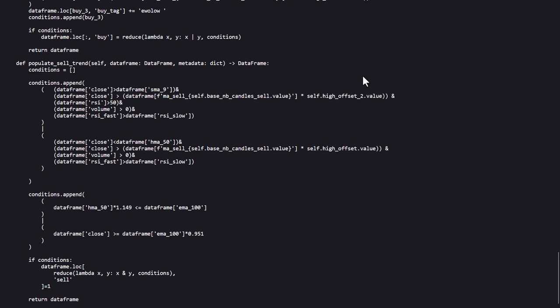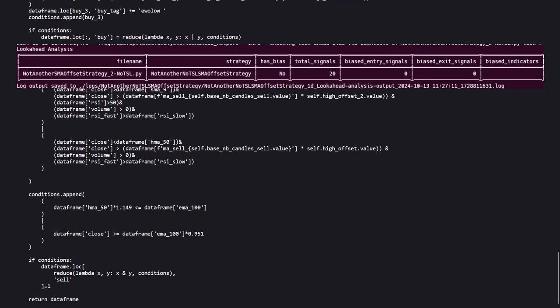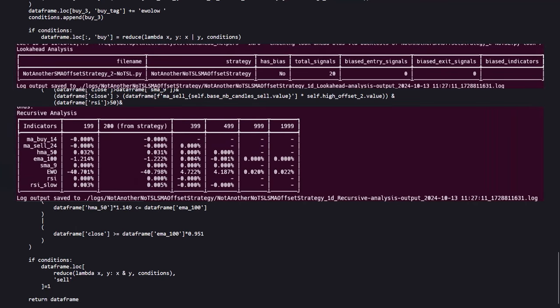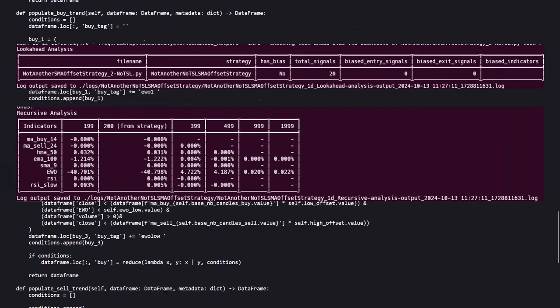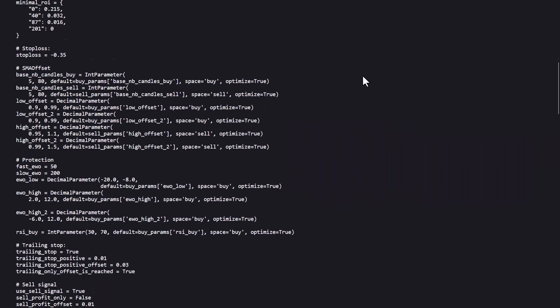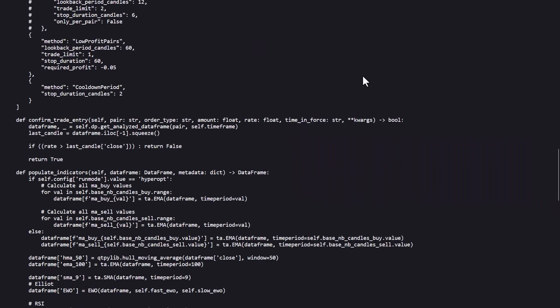Now before I did a backtest I also did a lookahead bias analysis and a recursive analysis and here are these results. So let's now continue with the backtest and let me show you the results I got on my setup.